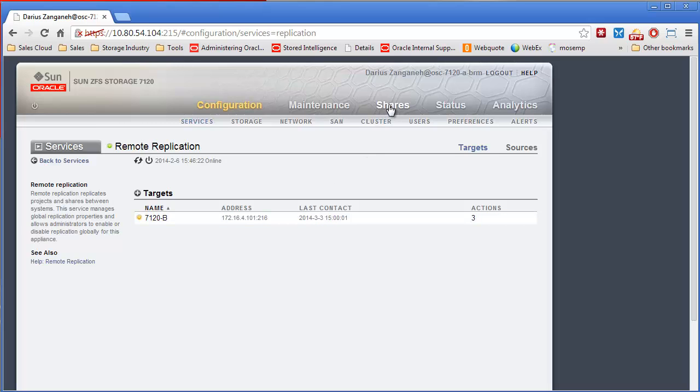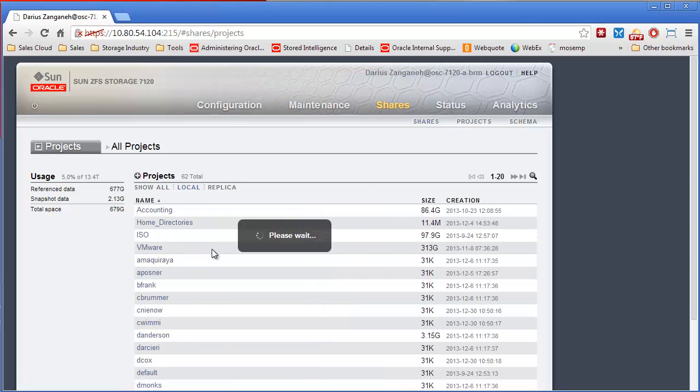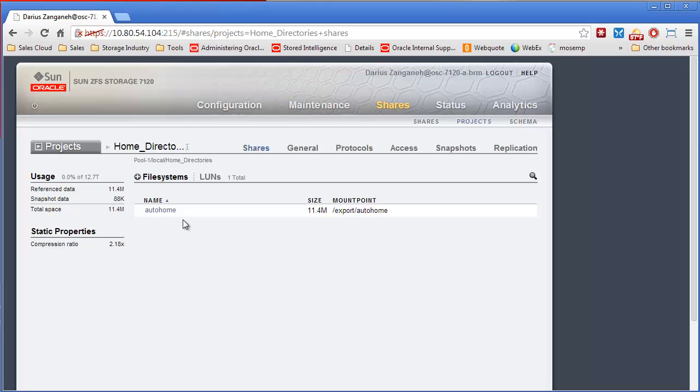After that, you go into shares and you can set up your replication jobs. So replication jobs can be set at either the project level or at the individual share or LUN level. Typically they're set up at the project level just because usually you want to replicate a whole series of file systems together.